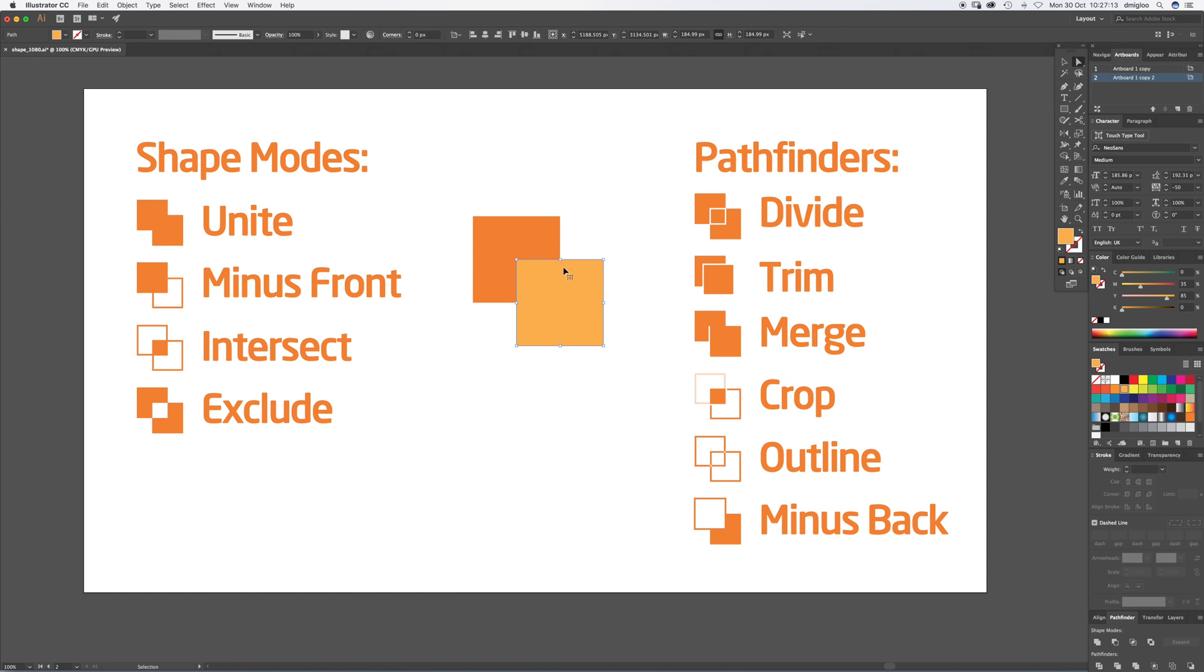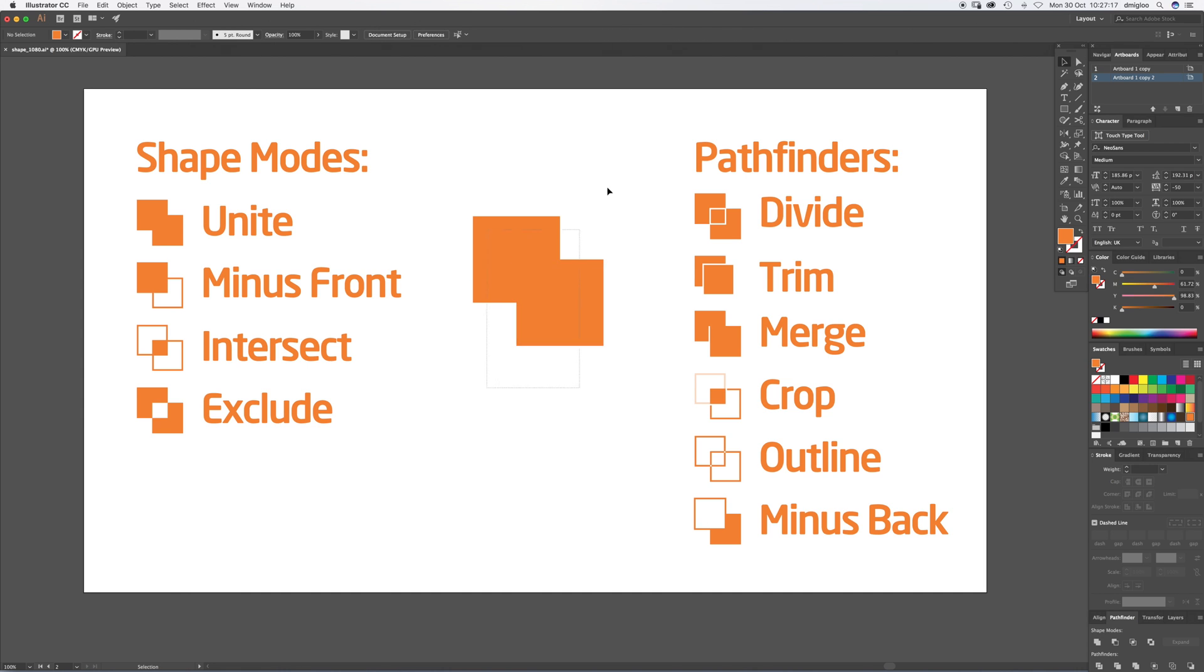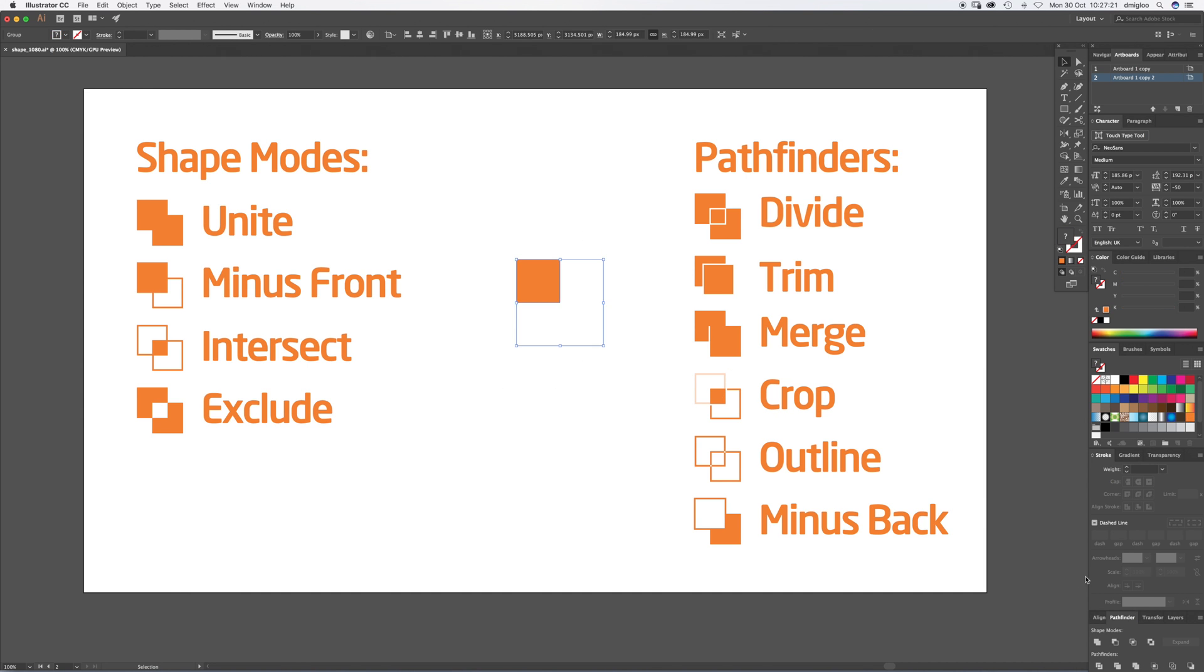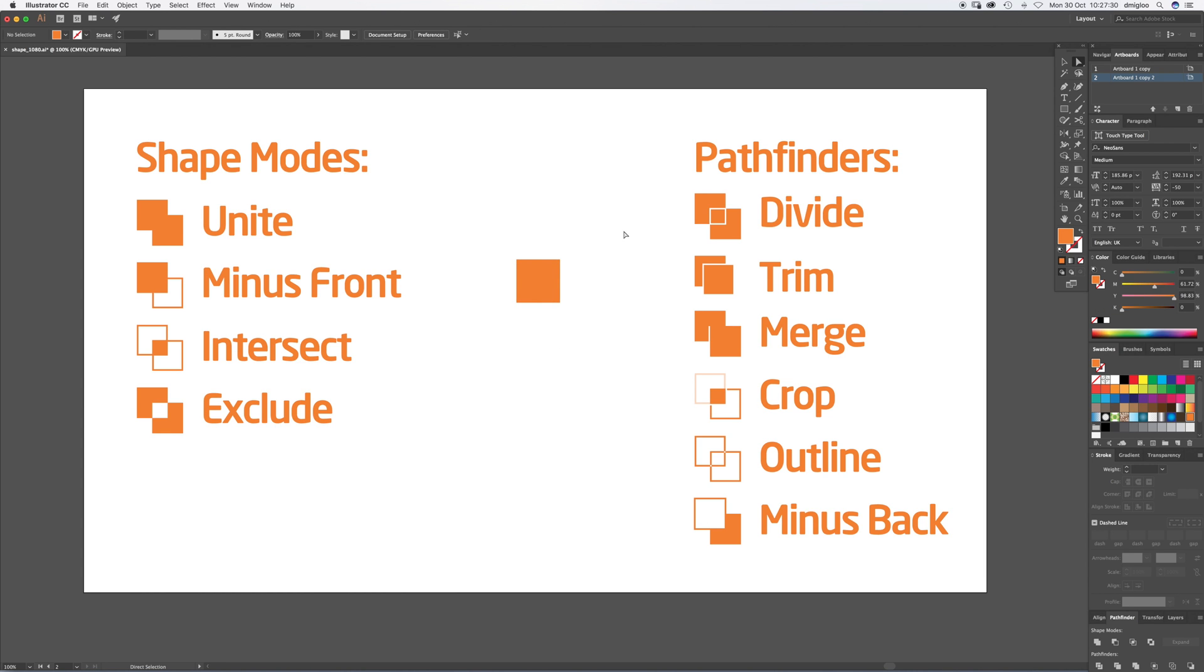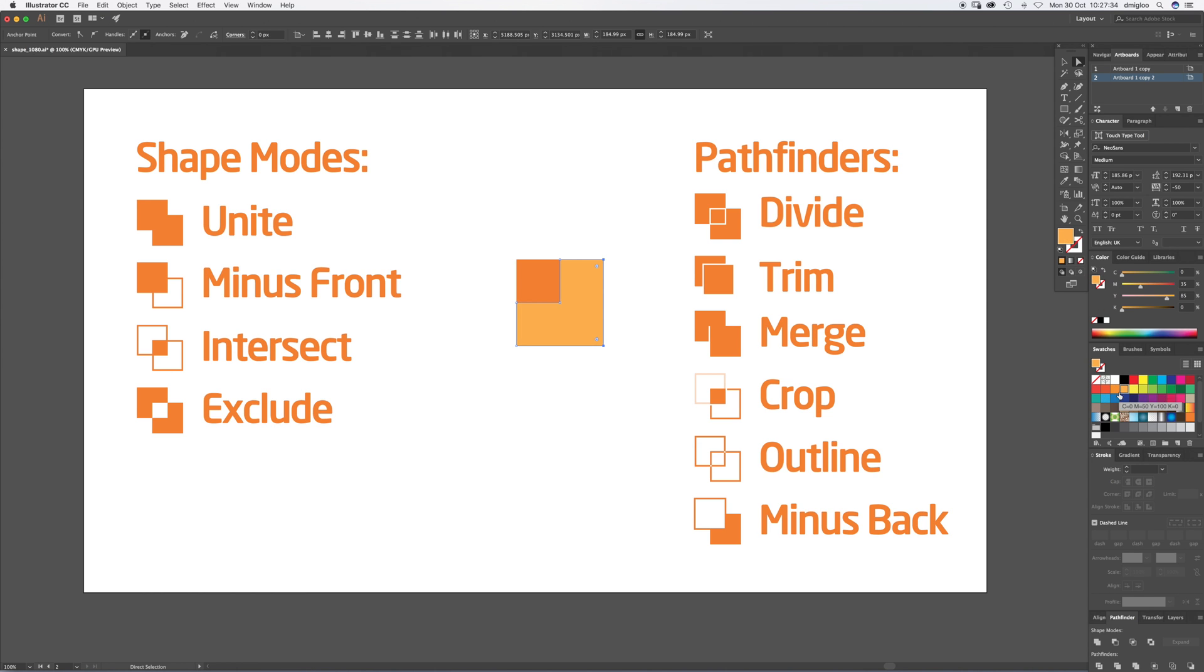Crop. Hit Crop and it's cropped the top shape, left us with the middle shape. But if I press A and drag over here, I could then color that to a different shape. So it gives me those top two shapes minus the back shape.